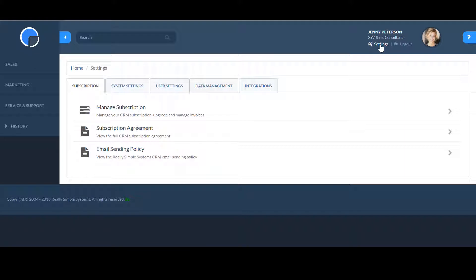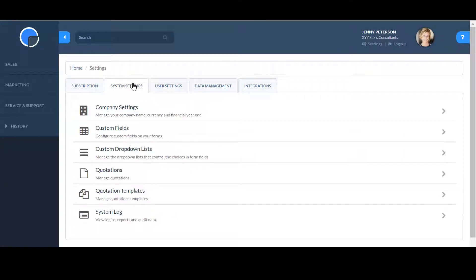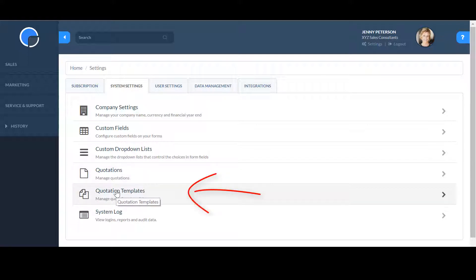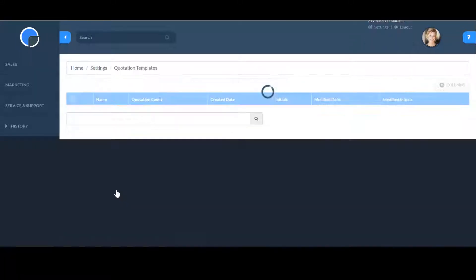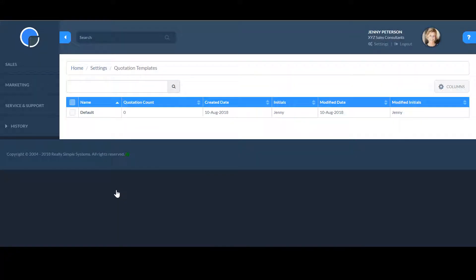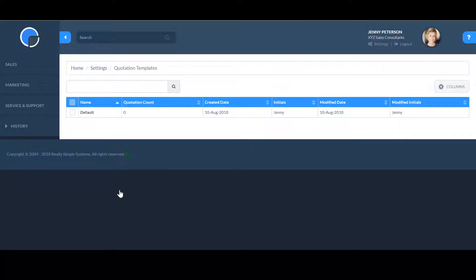To set up your quotations template, go to settings, then system settings and open quotation templates. Click on default to open the default template.